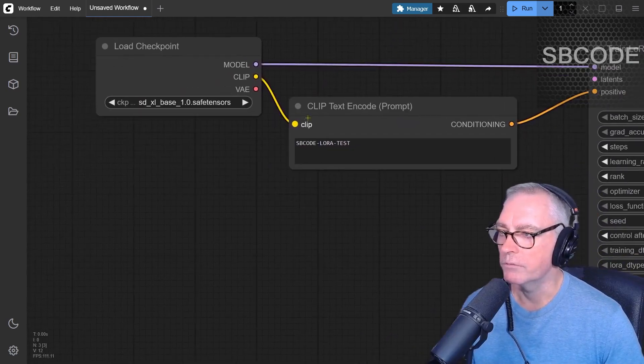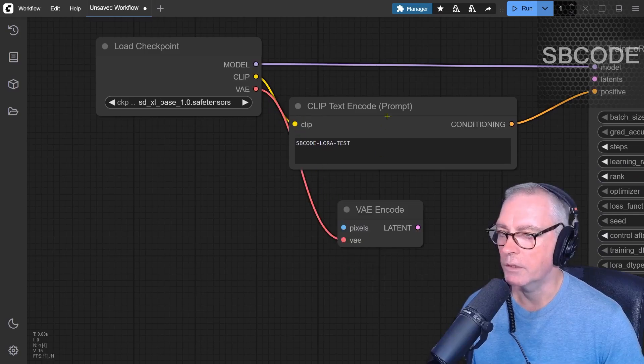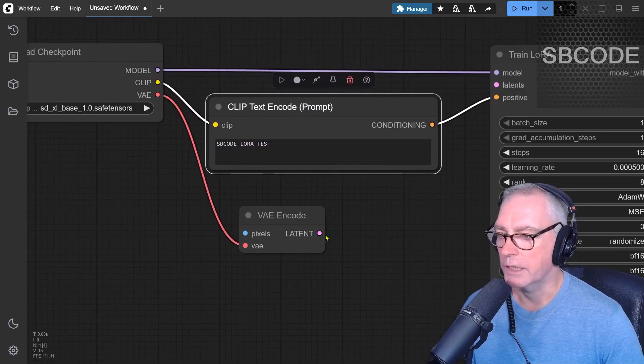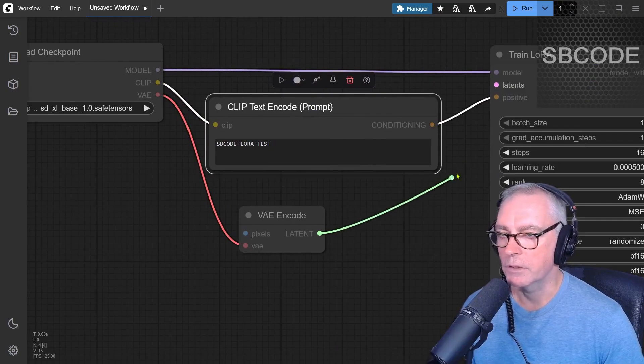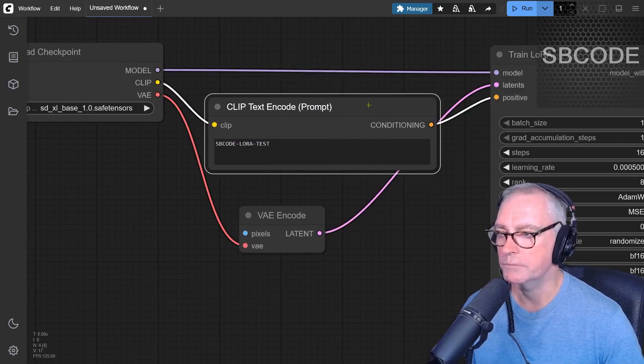Okay, the VAE, the VAE encode, and then this latent goes up to latents, like so.